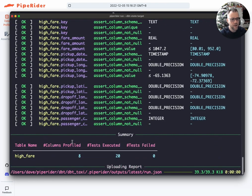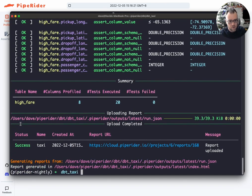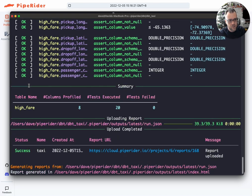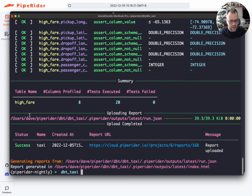So you can see PipeRider has only profiled and ran assertions against the high fare table. So let's take a look at that report.